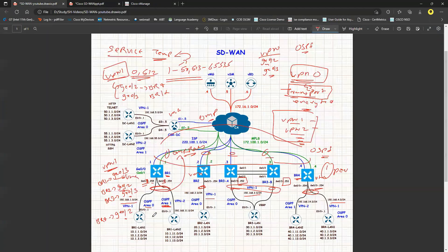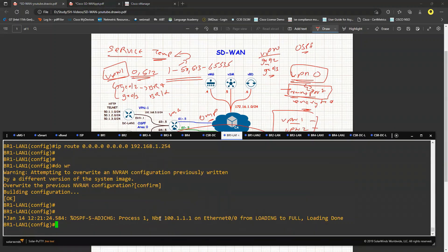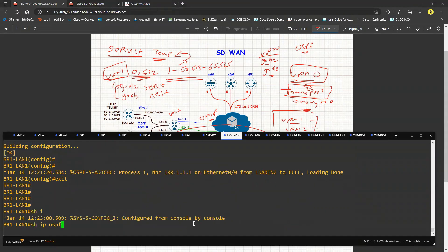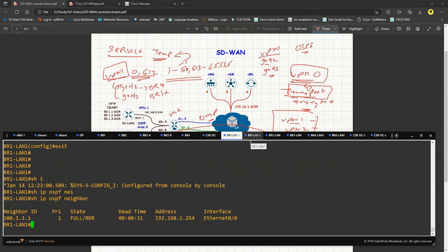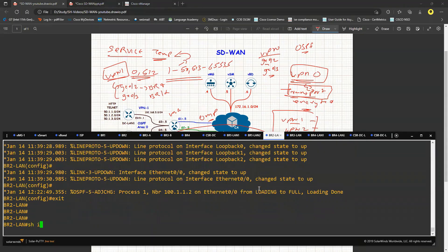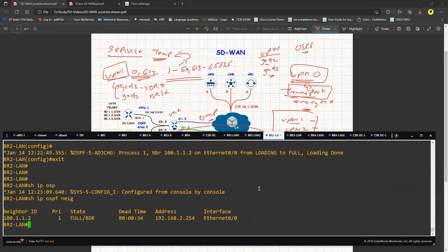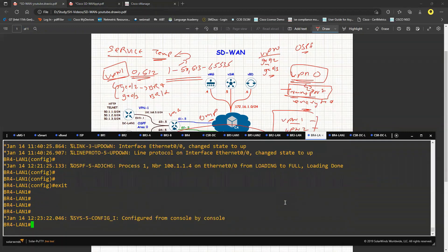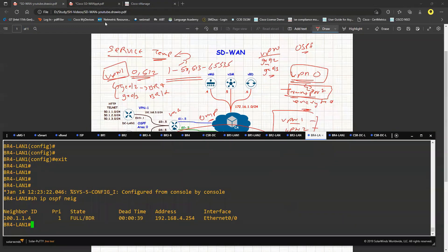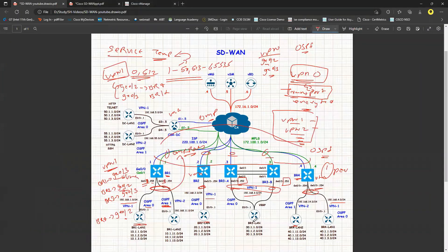Branch 1, 2, and 4 are already configured, so I should have OSPF neighborships with those three routers. Going to Branch 1: show ip ospf neighbor — full BDR. Branch 2 LAN: show ip ospf neighbor — full neighborship. Branch 4: show ip ospf neighbor — full neighborship. Once Branch 3 is pushed, we should also see Branch 3 neighborships, and all VPN1 prefixes should be visible across all routers.